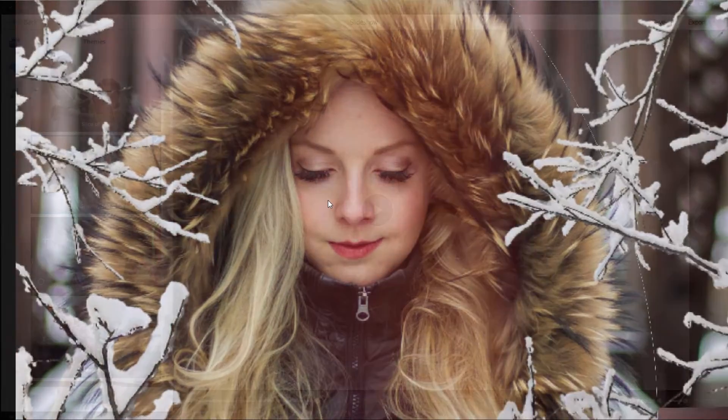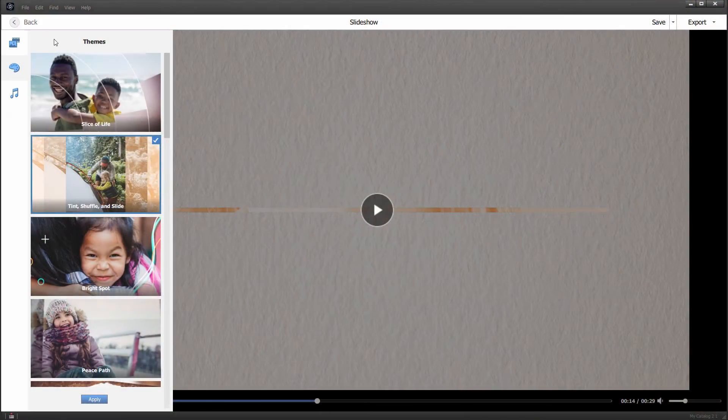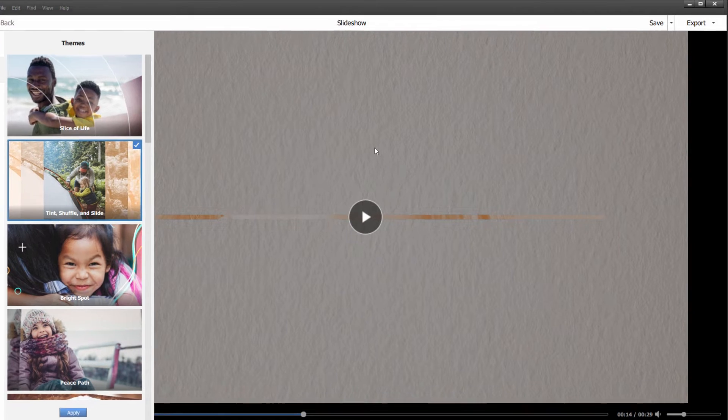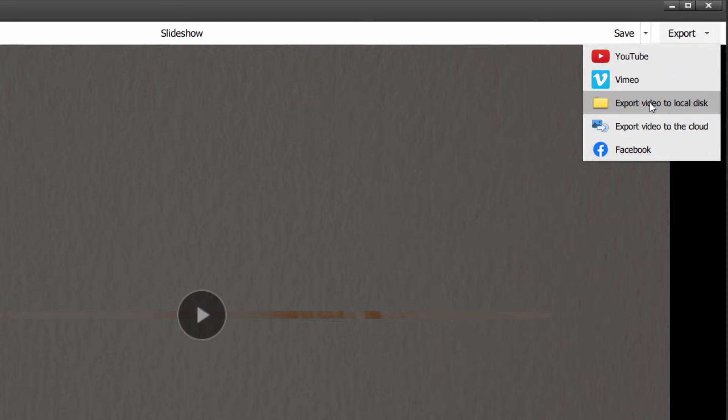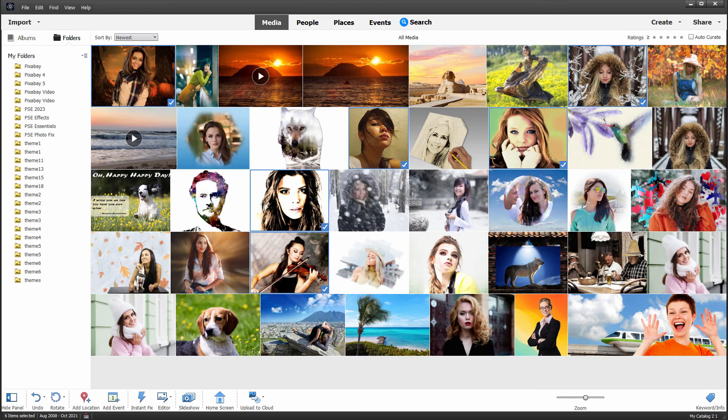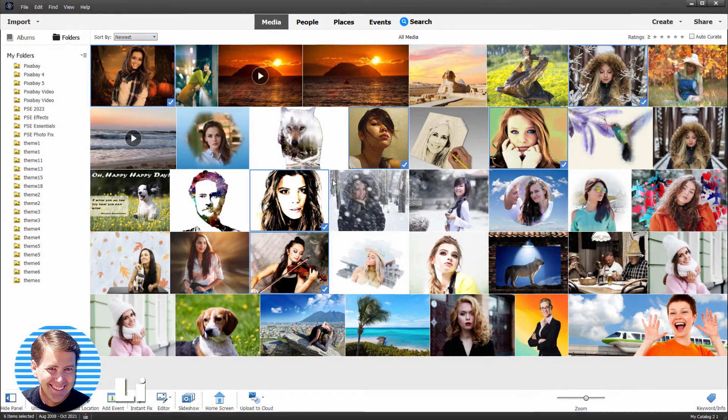But for a quick slideshow with one of these themes over here, it does a very good job. If you're happy with it and you want to keep it, do a save or save as. You also can export the slideshow to YouTube, Vimeo, or onto your hard drive, to the cloud, or to Facebook. I'm not going to bother with that. I'm just going to back out of this right here.